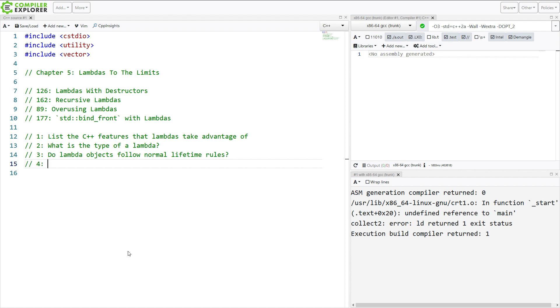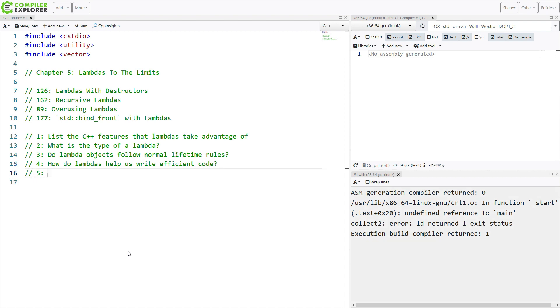Question number 4, how do lambdas help us write efficient code? And then finally, question number 5, how is it possible to overuse lambdas?